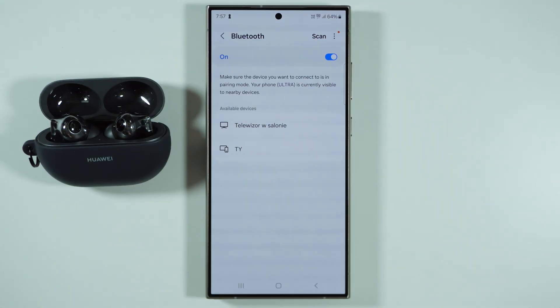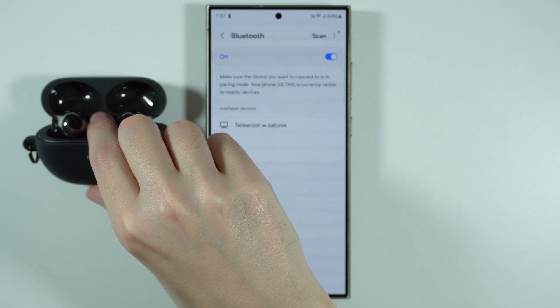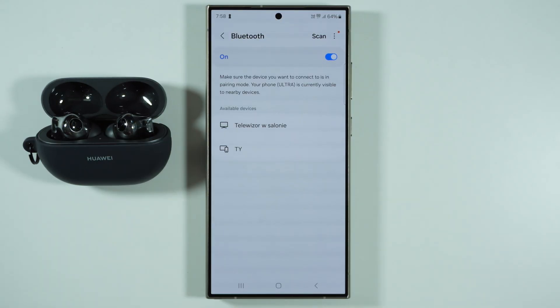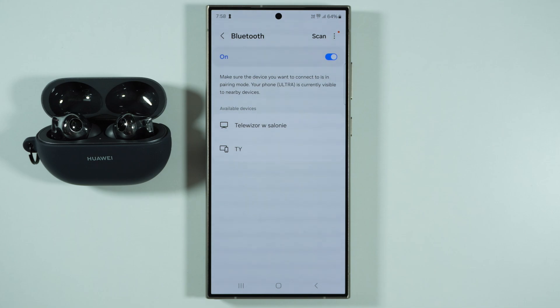Sometimes you have a button to do so, sometimes you need to simply turn them on, so it depends. And remember that you should not have this device connected to any other smartphone because you might have issues with connecting to S25 Ultra.